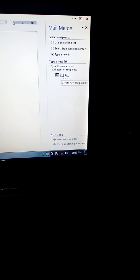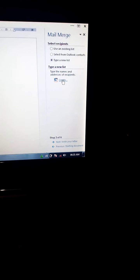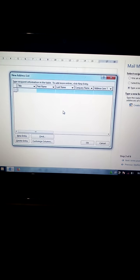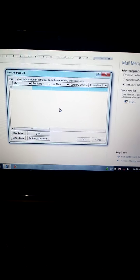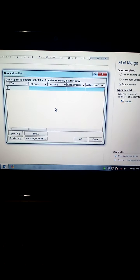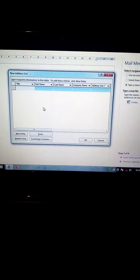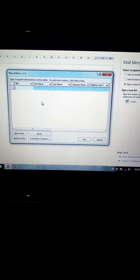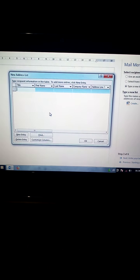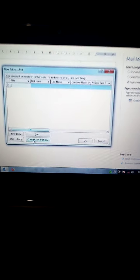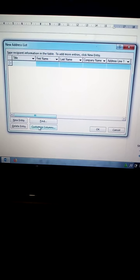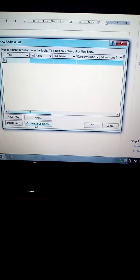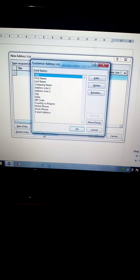Create. Now you have new address list. You must delete the existing list in order for you to create a new address list. You go to customize column. You click on customize column.